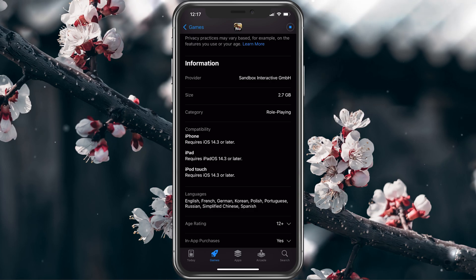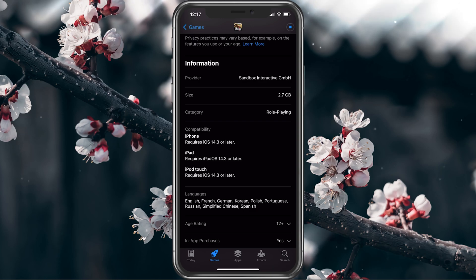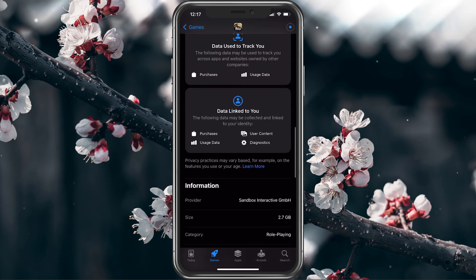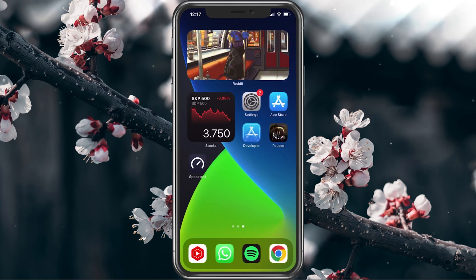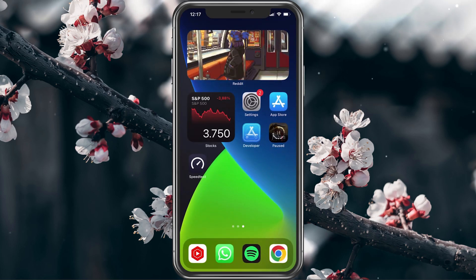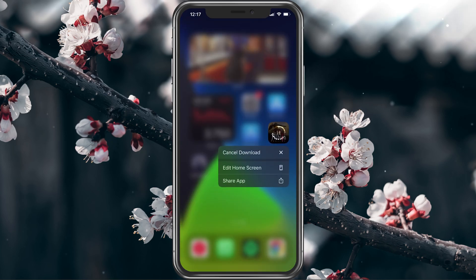Depending on the application size, you are required to download the app using a WiFi connection. In some cases, this limit can be 30MB or 100MB.